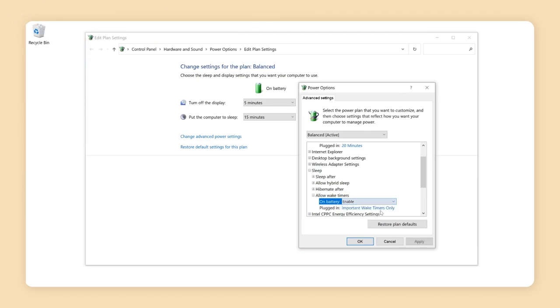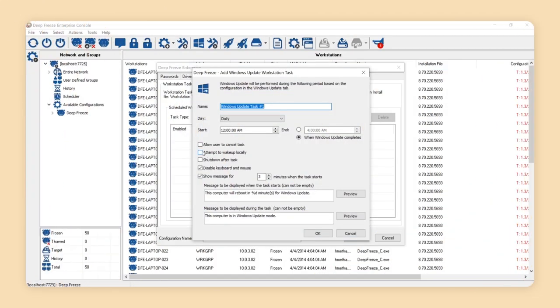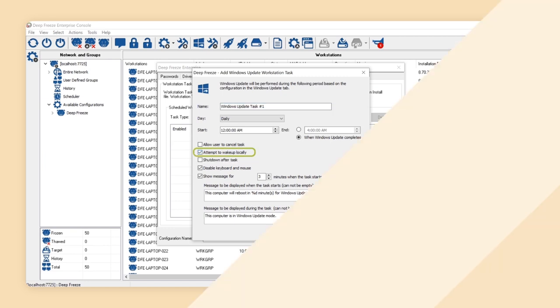Improved local wakeup. Defreeze now ensures the local wake timers under Windows Power Options are enabled when the attempt to wake up locally option is selected for workstation tasks.